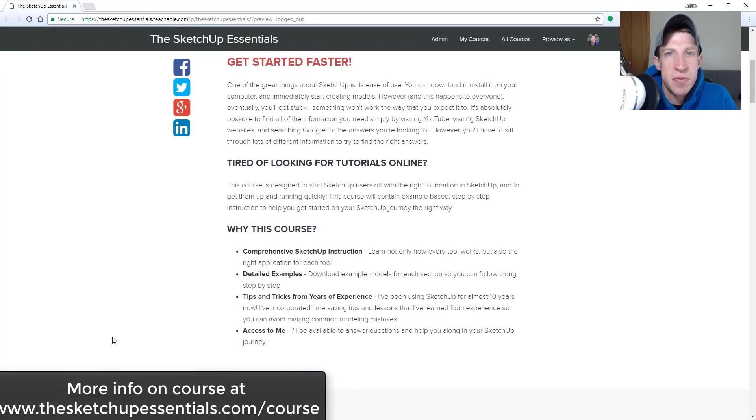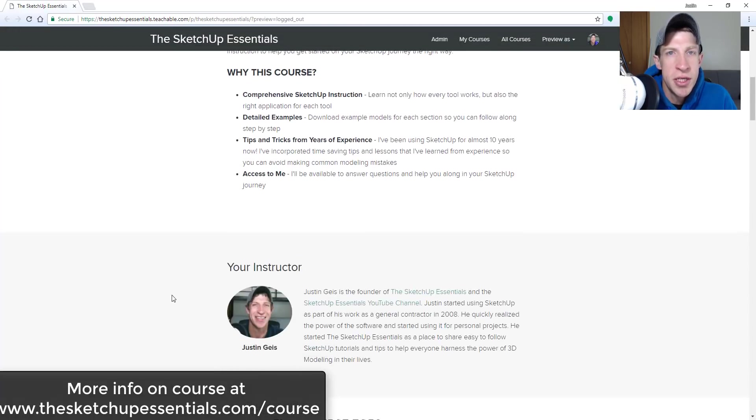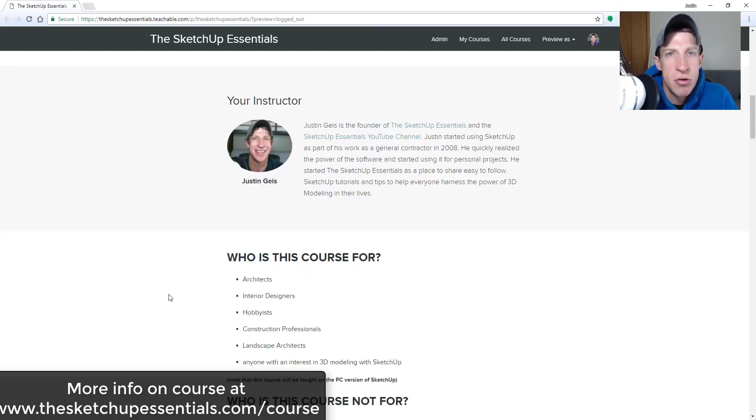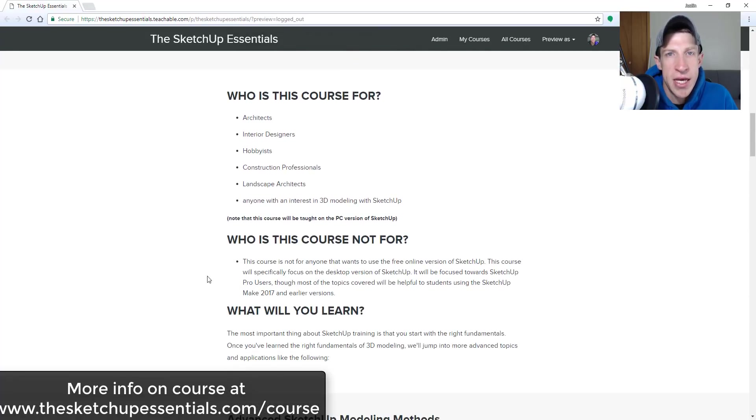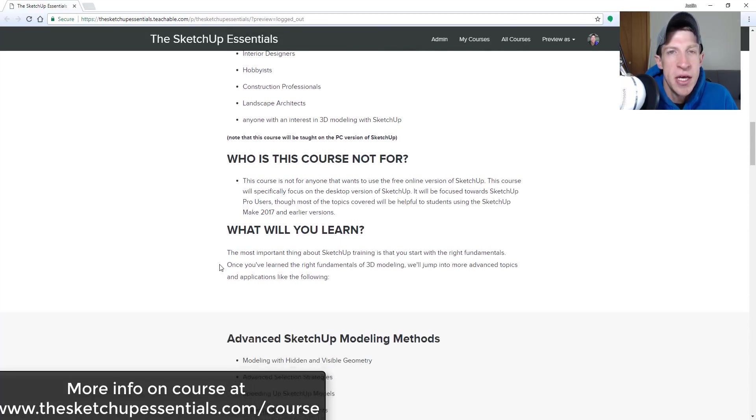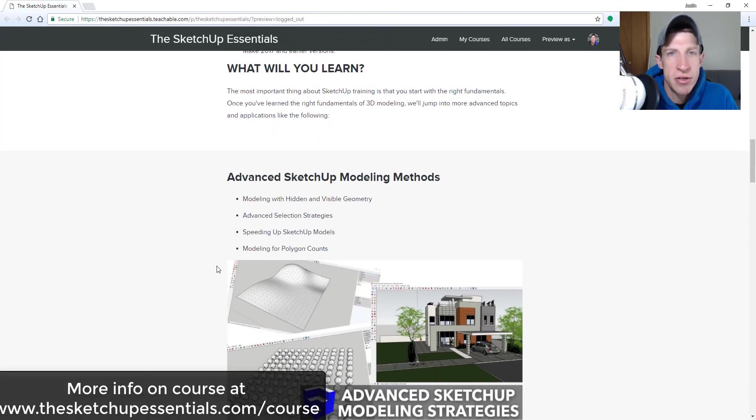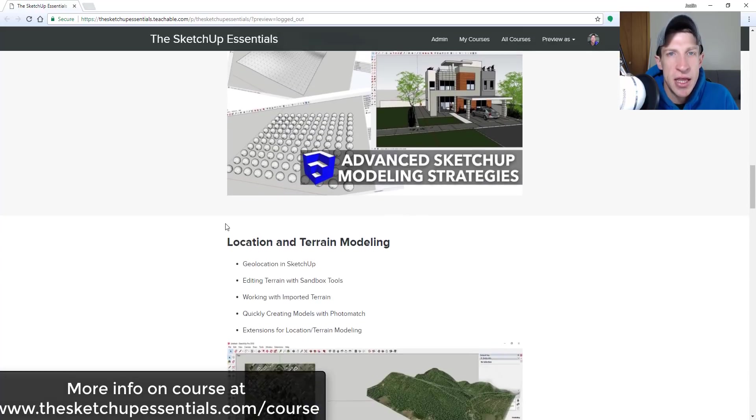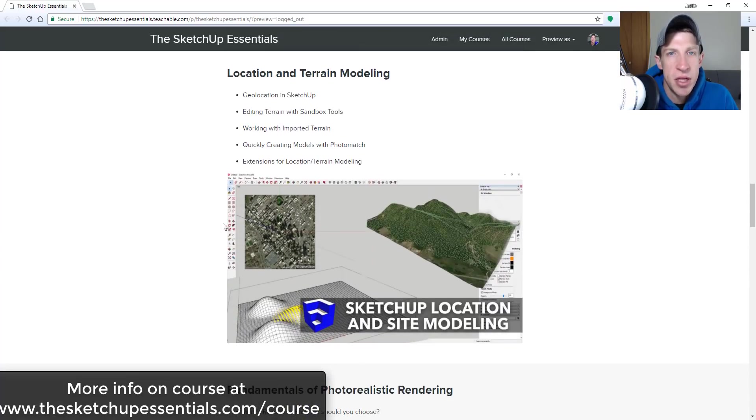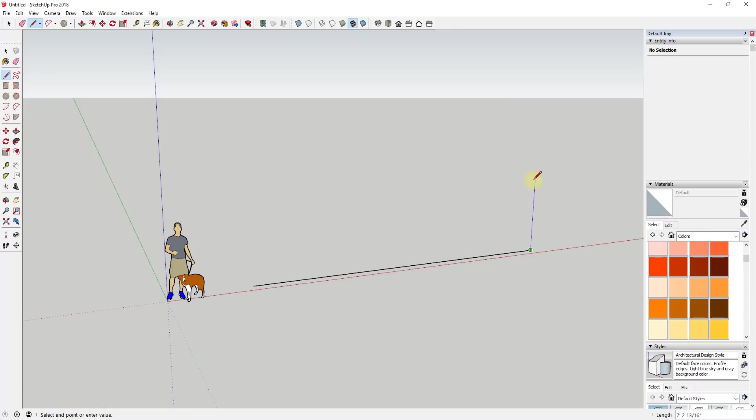Before we get started, today's video is brought to you by the SketchUp Essentials course. The SketchUp Essentials course is a course I created to give you start to finish training in SketchUp. So if you want to take your SketchUp training to the next level, make sure you check out that link in the notes down below. Now let's go ahead and just jump into it.